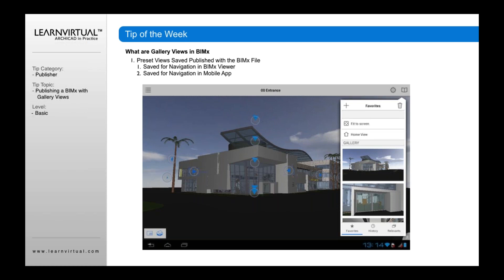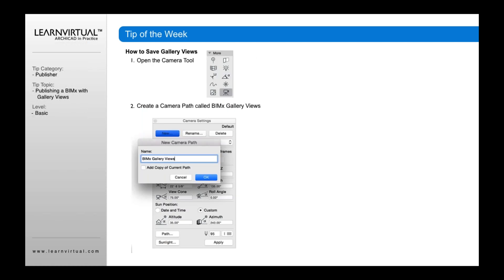Now, how do you create these? You create these using the camera tool. And you need to make sure that these cameras are on when you export and publish that BIMx file.